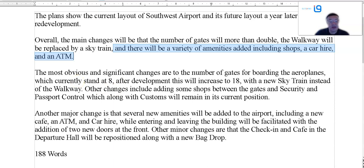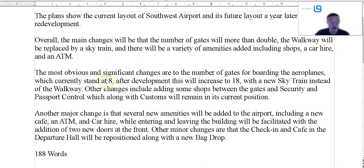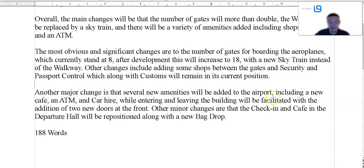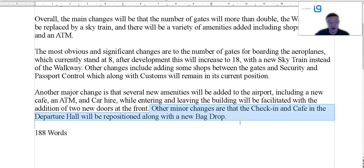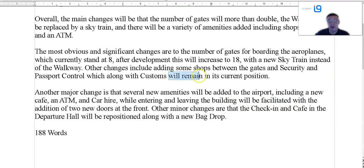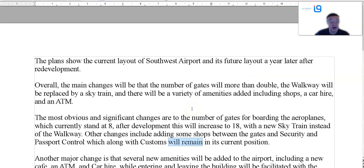Now into the details. The most obvious and significant changes are to the number of gates for boarding the aeroplanes. You don't have any figures or details in the overview — just the general trends. But here you have to go into specifics: current standard 8, future standard 18, with a new SkyTrain, adding some shops. Security, passport control. Another major change: several new amenities — new cafe, ATM, and car hire. New doors. Other minor changes: the desks will be repositioned. You can see future perfect and future simple being used. That's 188 words — not bad at all.